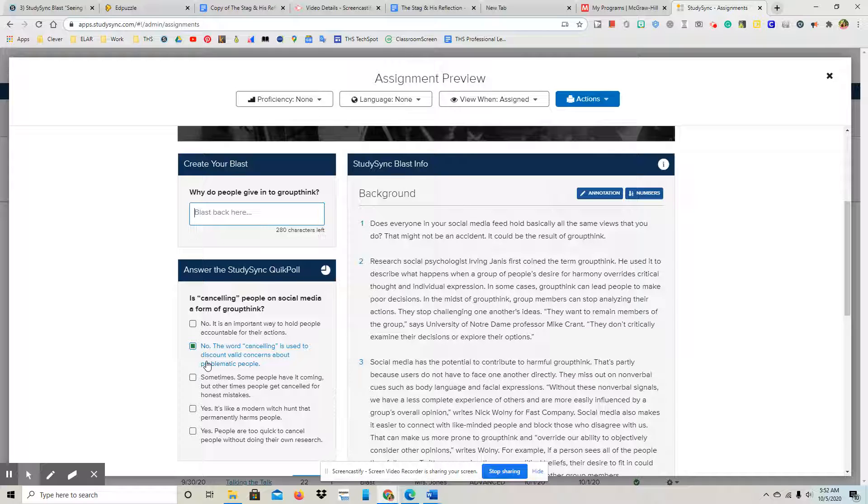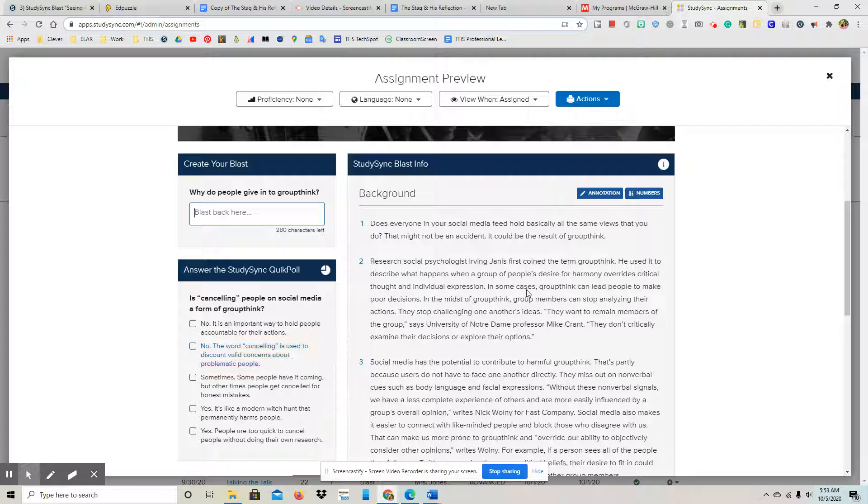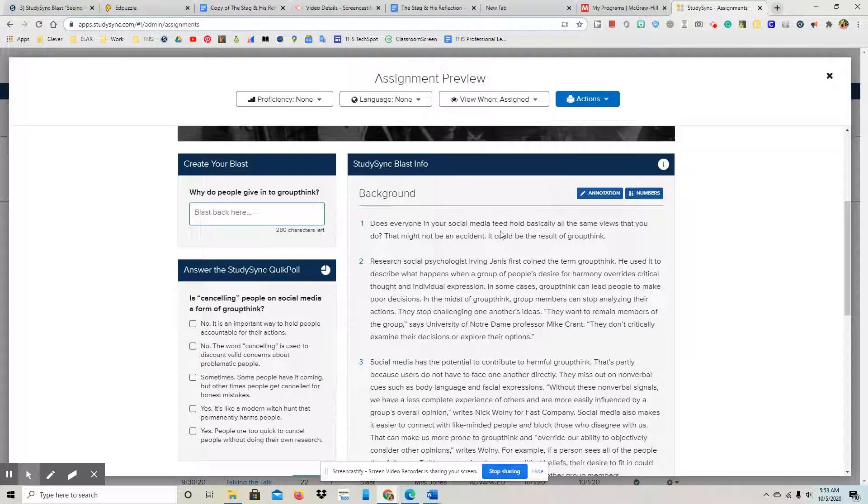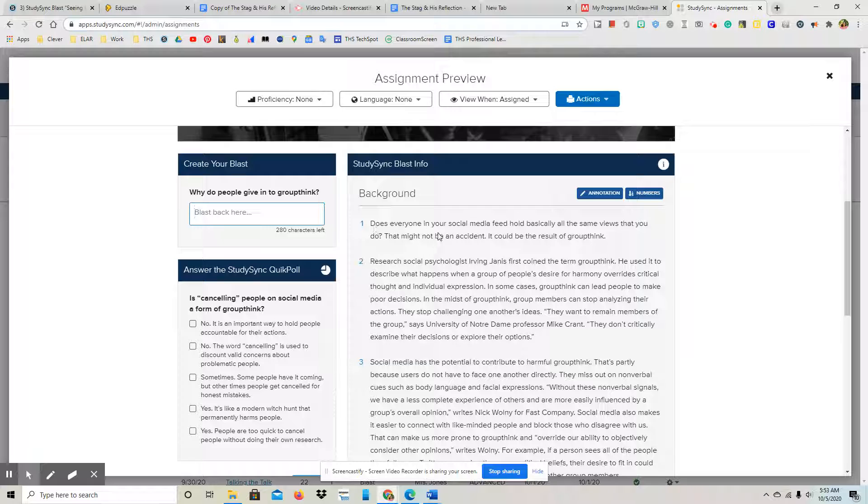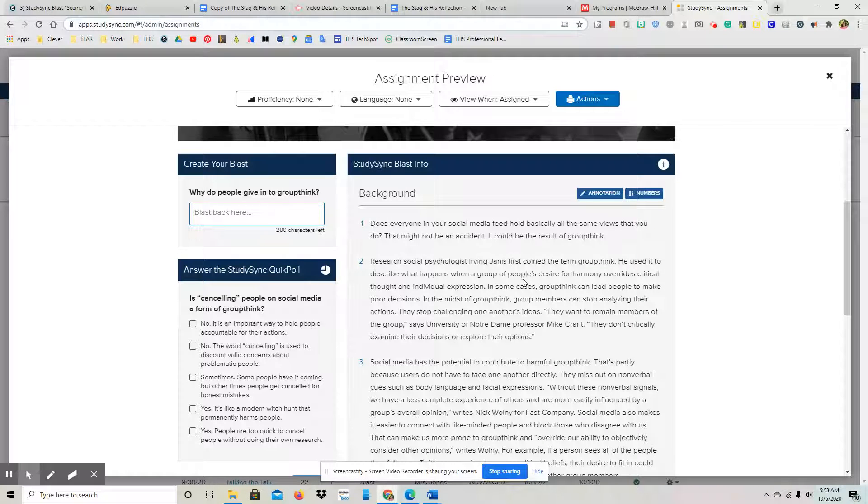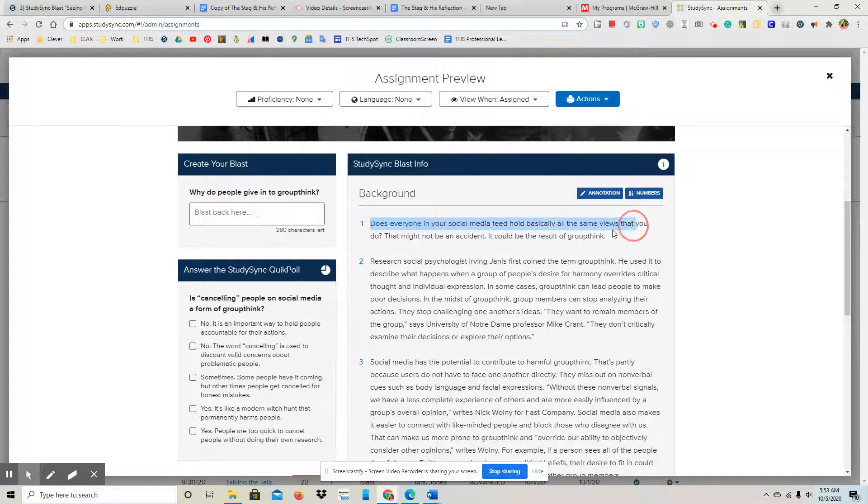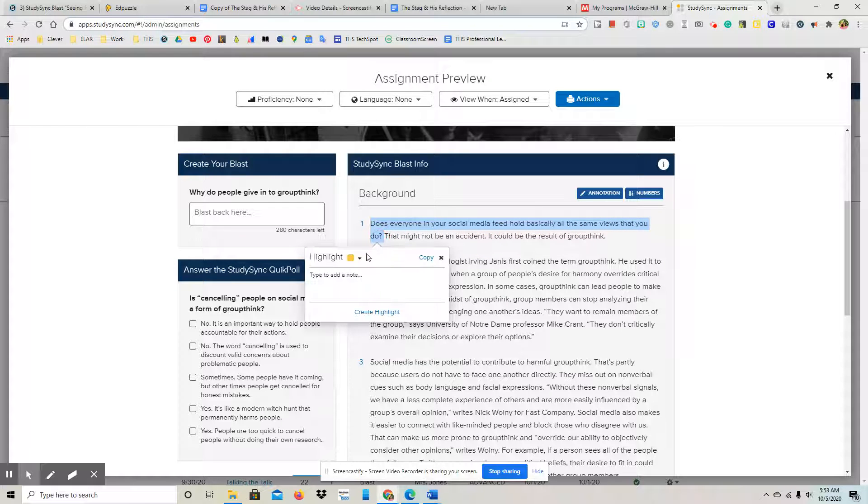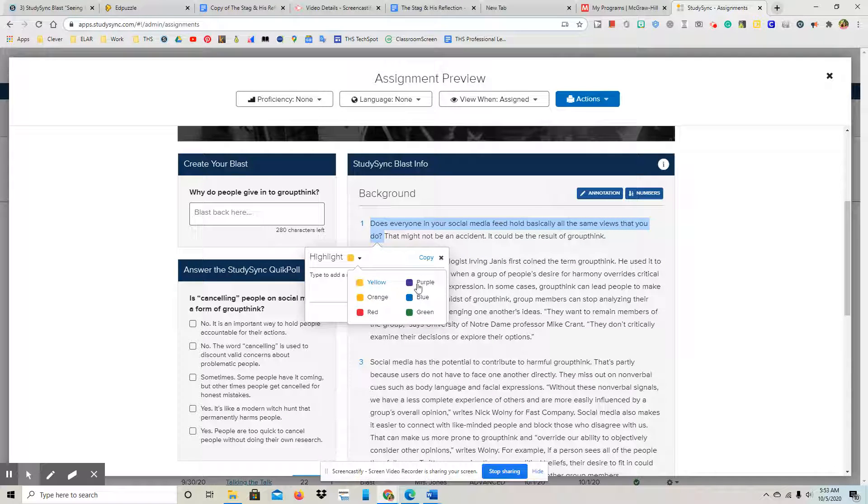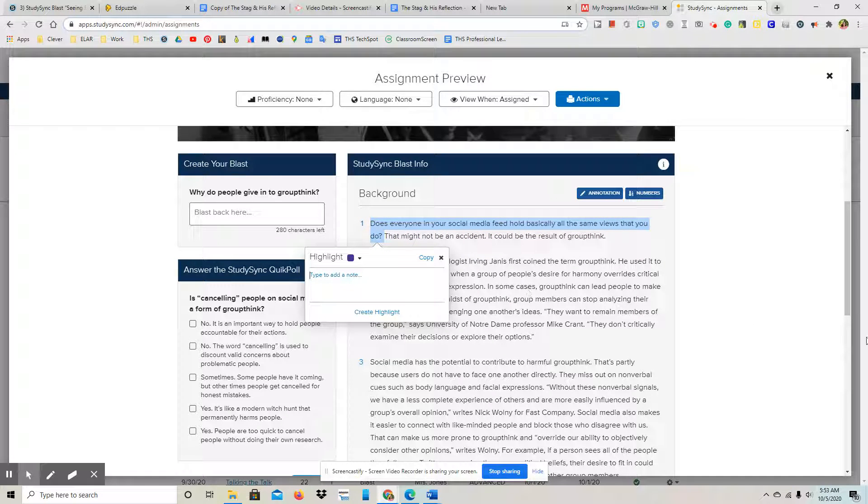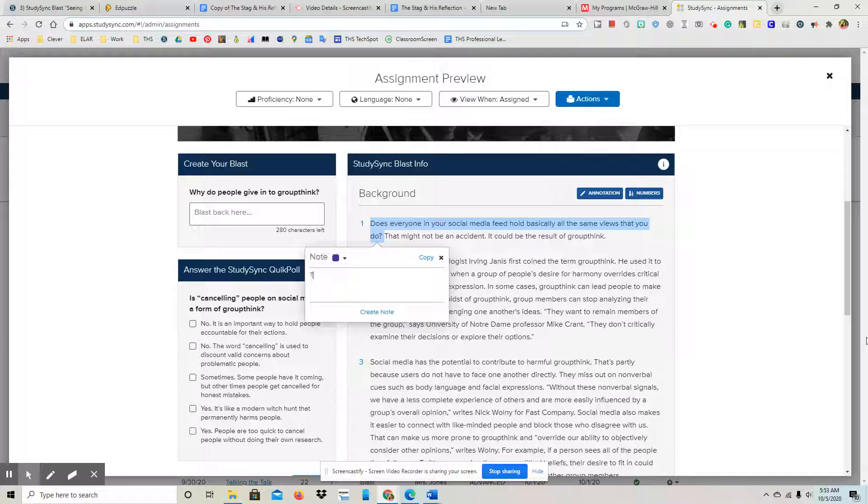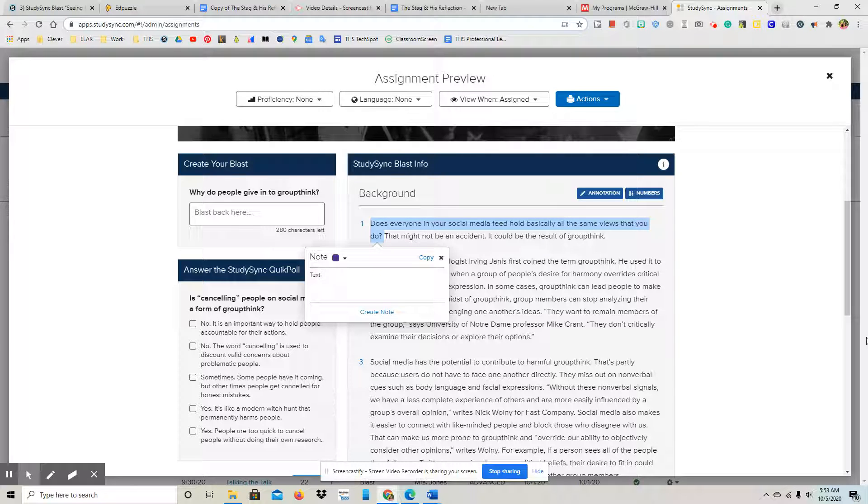Okay, so if I wanted to make a connection, I could say here just in the very first line, you could, if you're thinking about your social media, you can click I want to highlight it purple and then text to self.